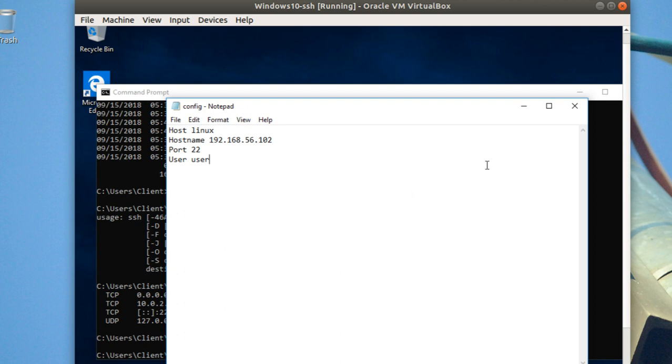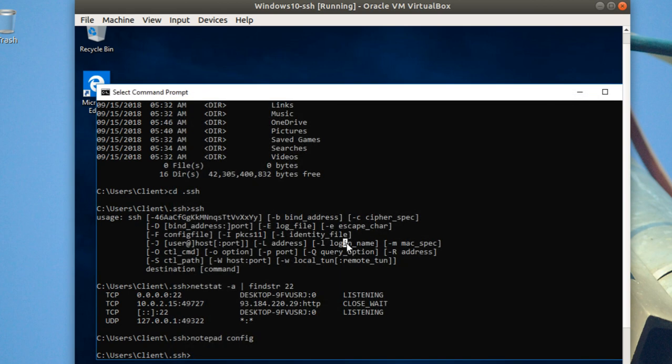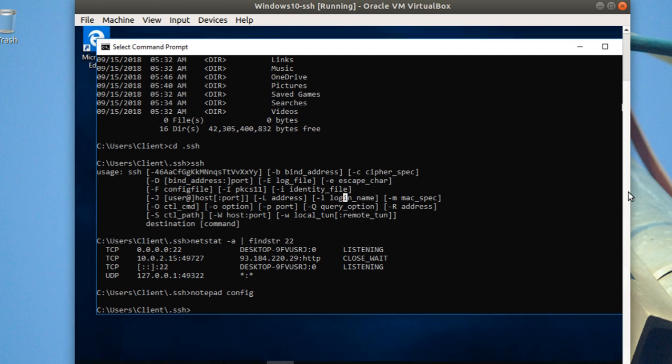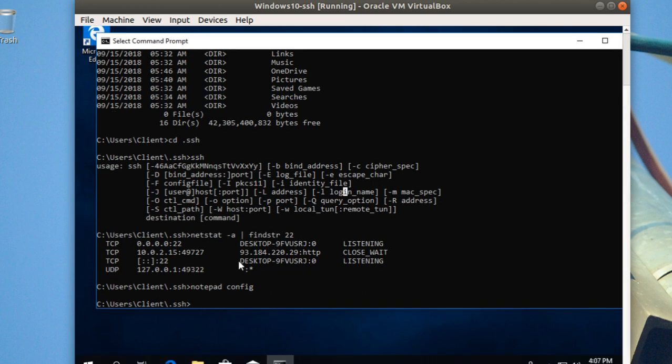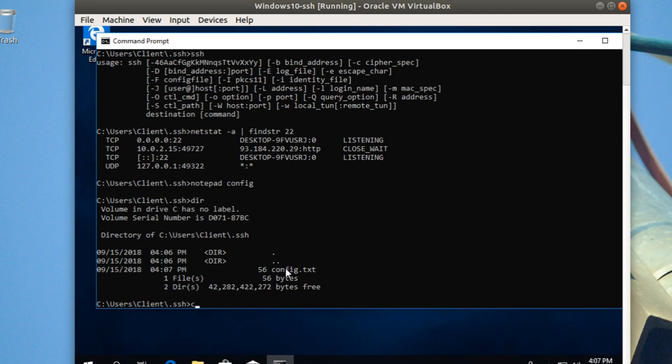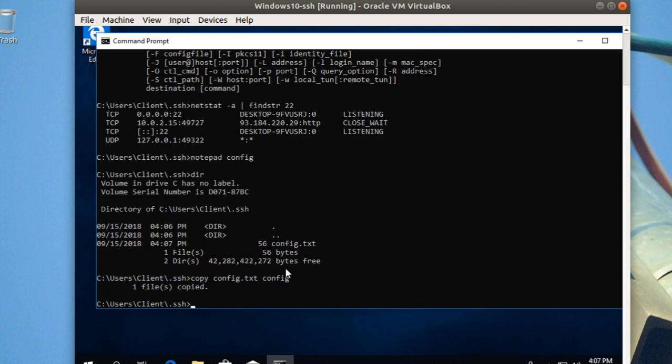I'm going to save this file. If you don't have Notepad++, this is the problem - you'll have the SSH config file as .txt. So I'm going to copy it as config and delete the config.txt. This is the easiest way you can do it.